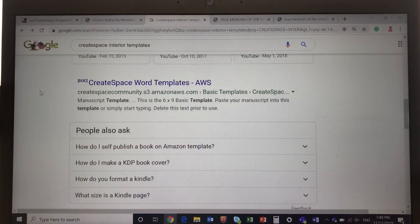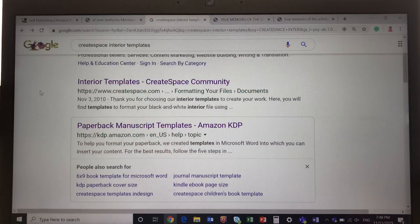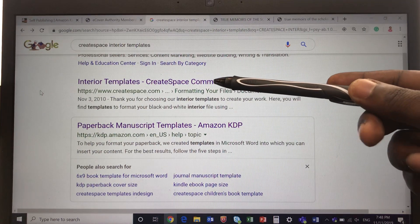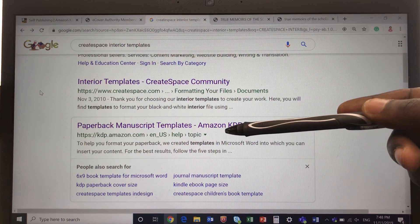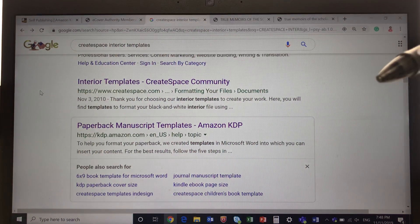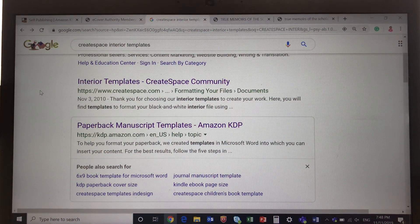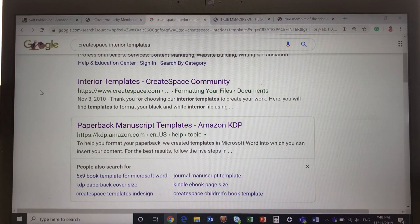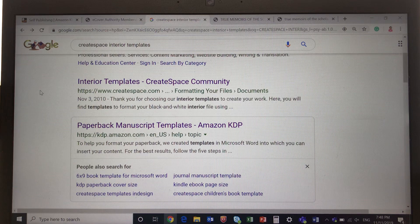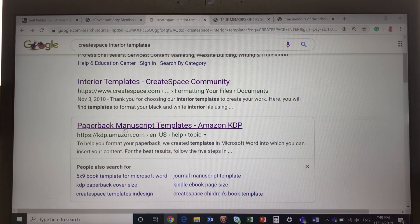In the search results, look for the one now associated with Amazon. Previously you'd go directly to the CreateSpace community, but after the merger you now go to the 'Paperback Manuscript Templates' page on Amazon KDP. KDP stands for Kindle Direct Publishing — I'll explain that more in another video. Click on the search result for the paperback manuscript templates.